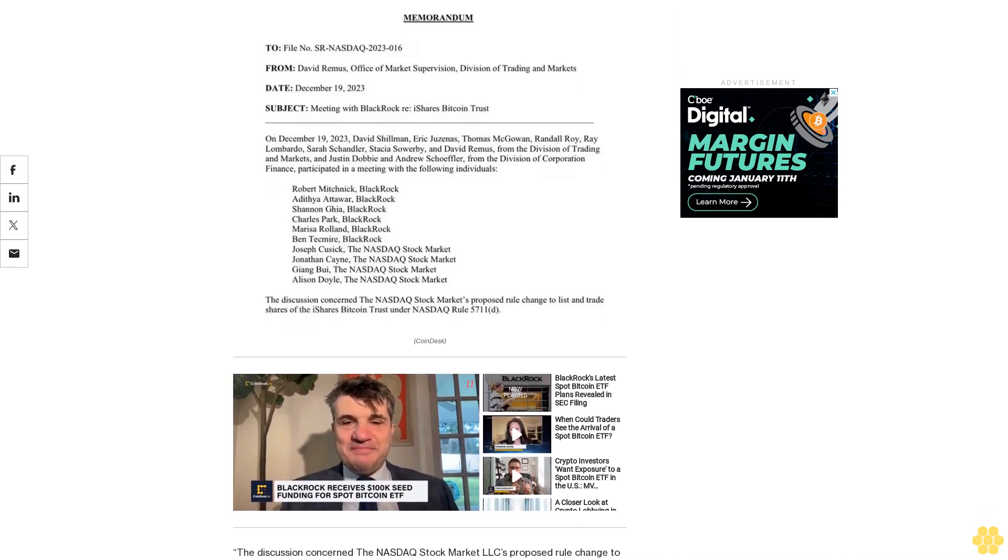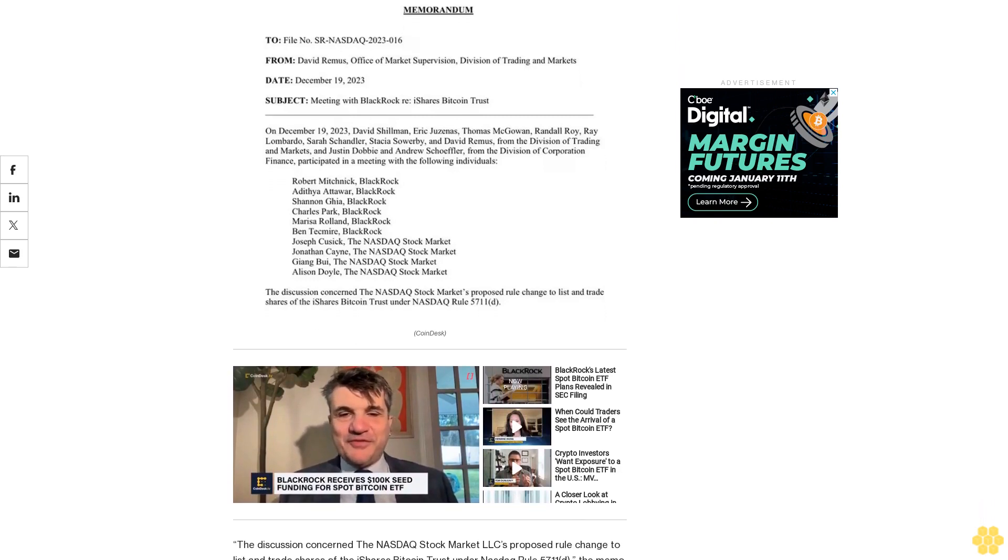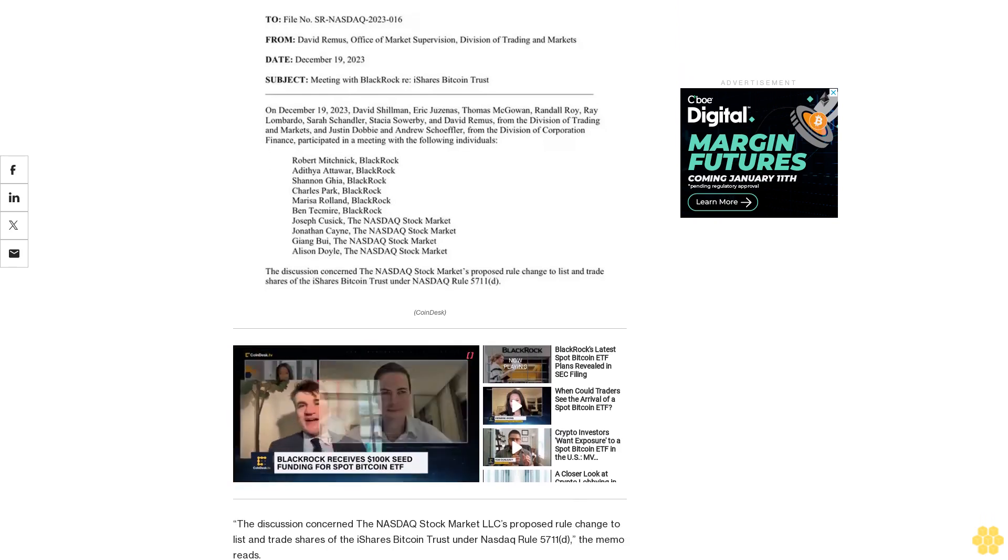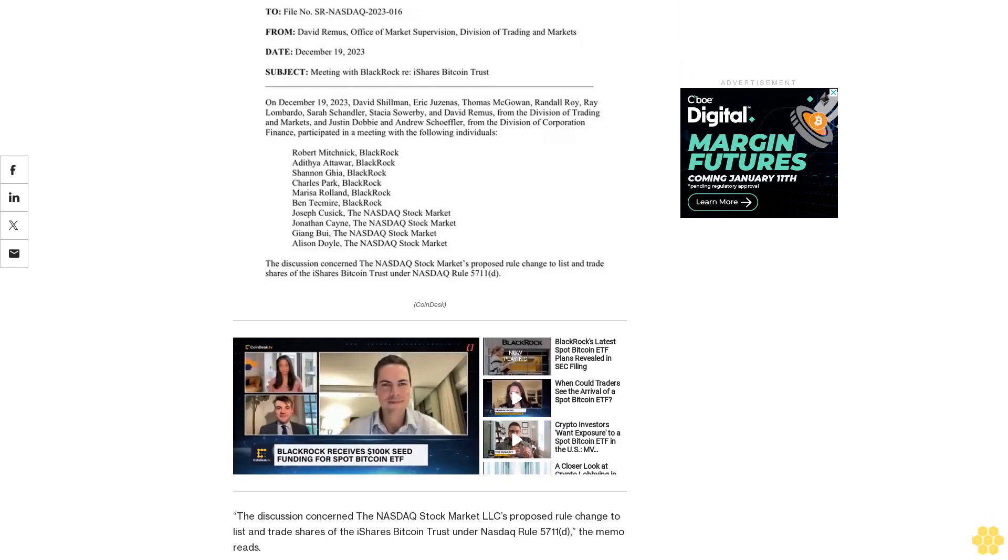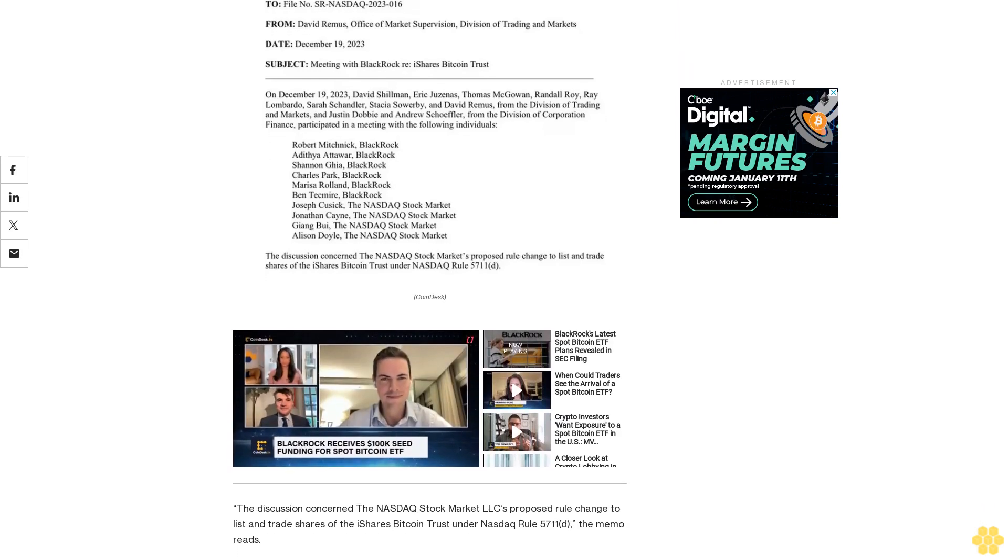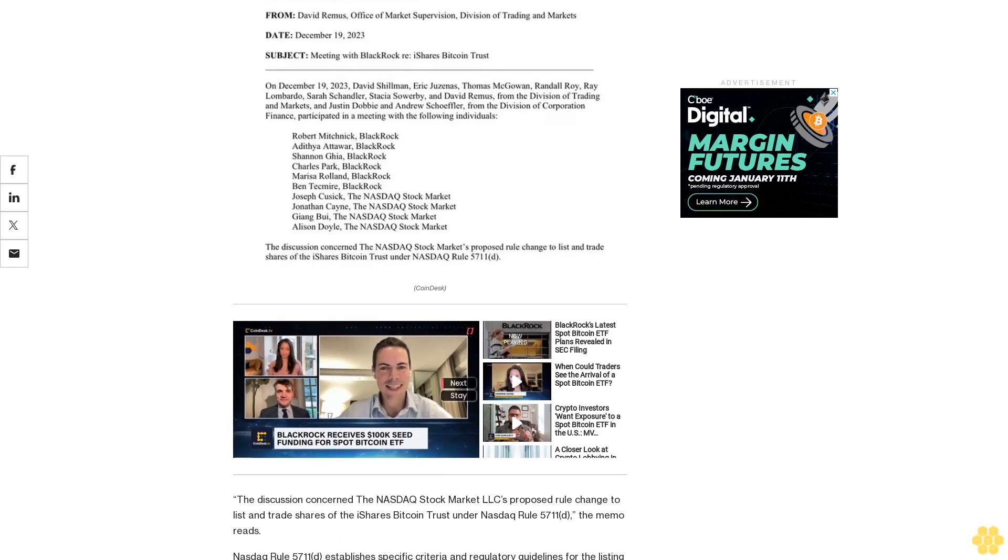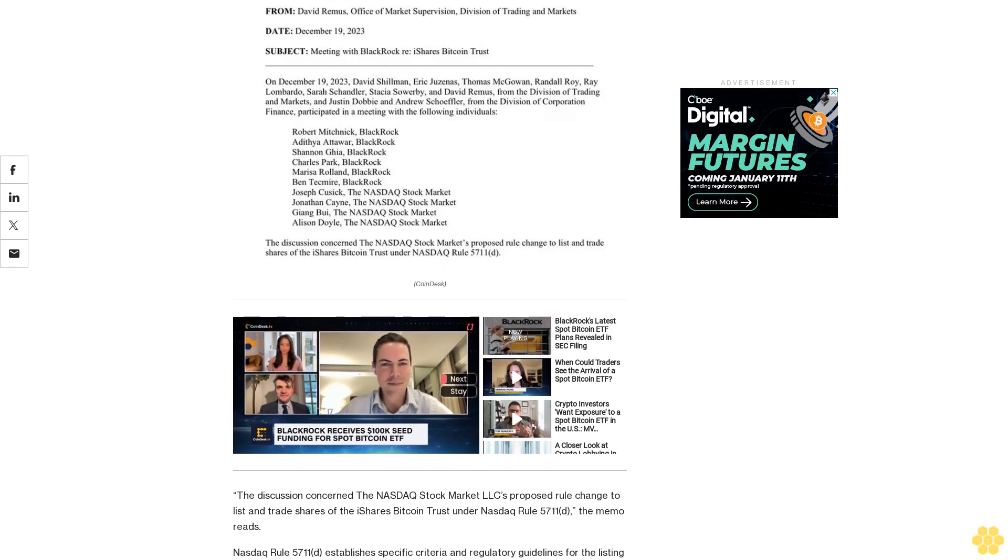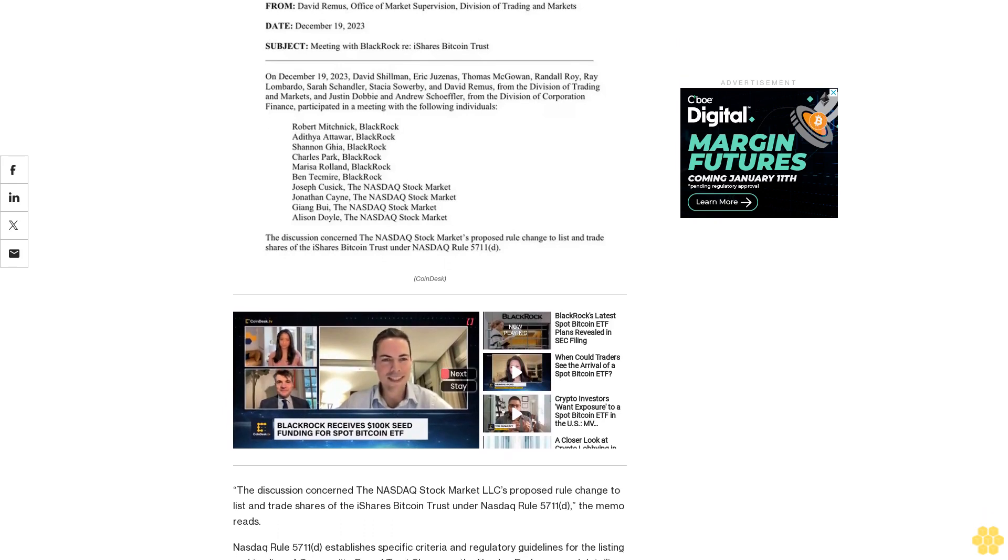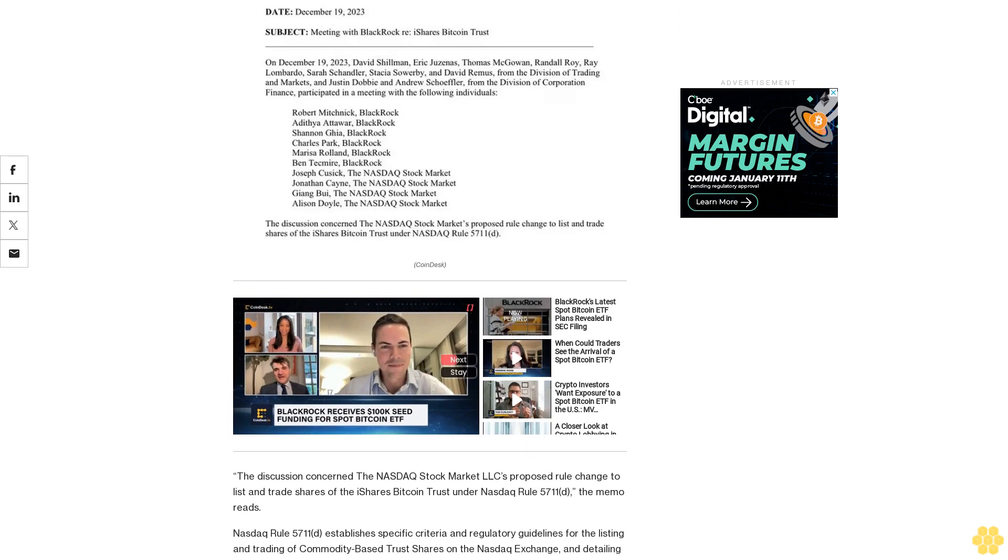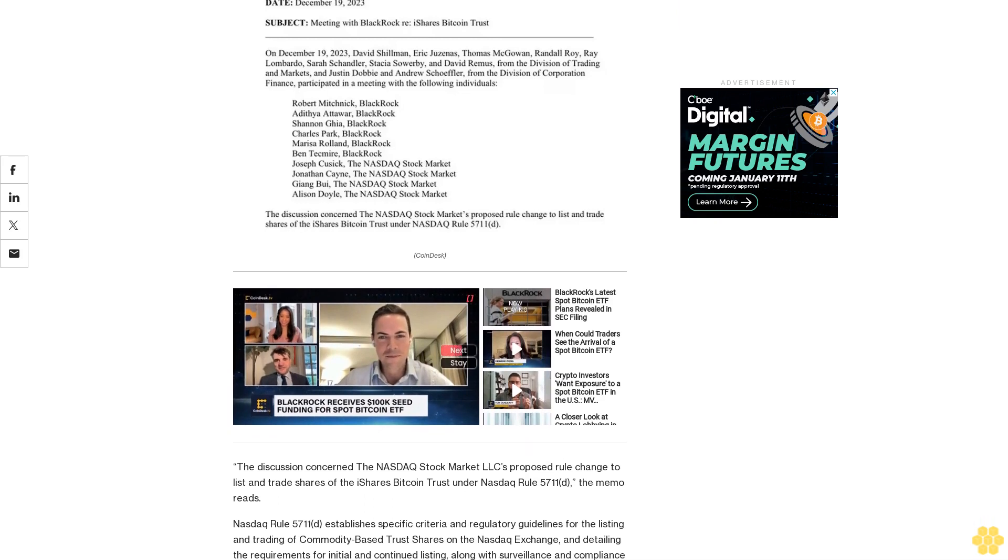The groups also met in November to discuss the same topic. According to a published memo, at this November meeting, BlackRock provided a presentation that detailed two models—in-kind and in-cash redemption—for supporting their proposed ETF.